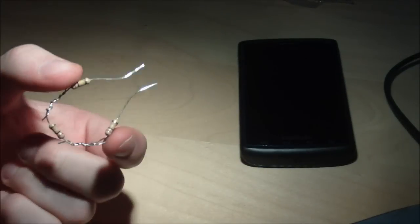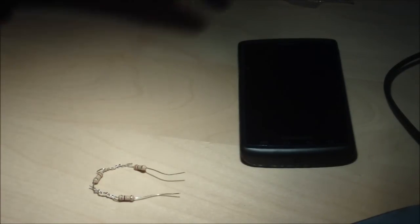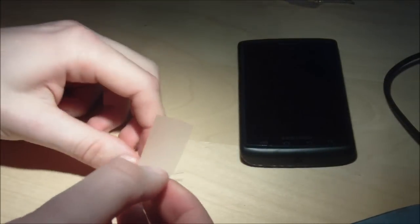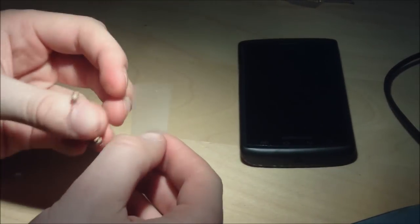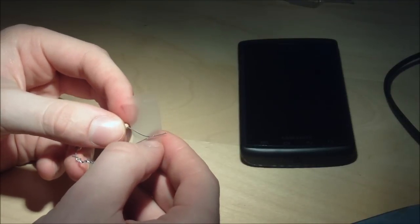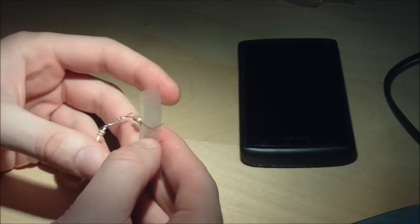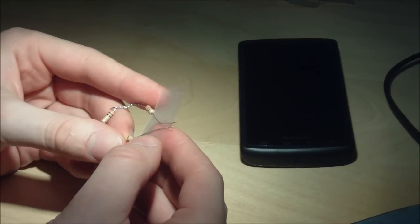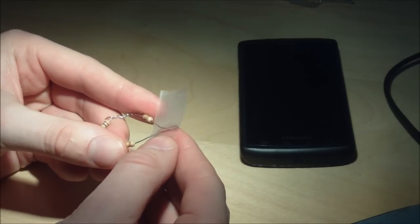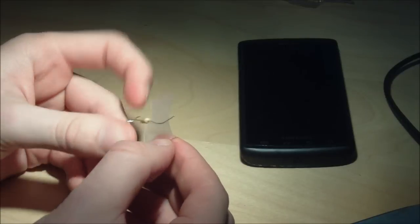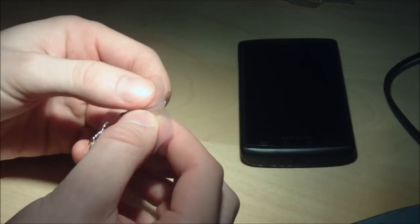So once you have something that looks like this, you want to take a piece of tape and secure the two together as close together as you can get them without them touching.